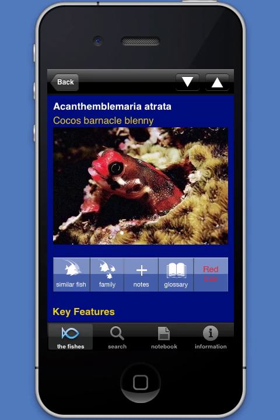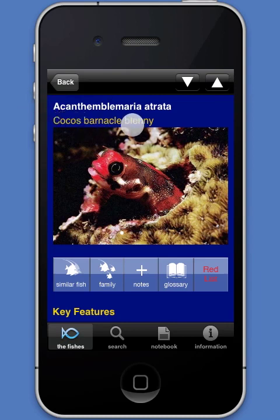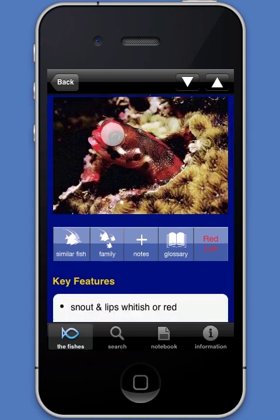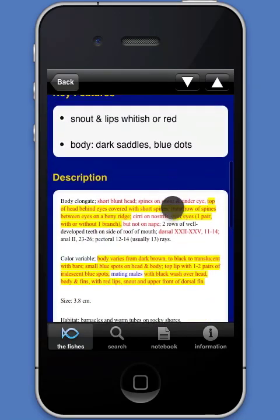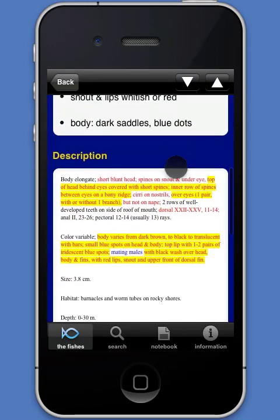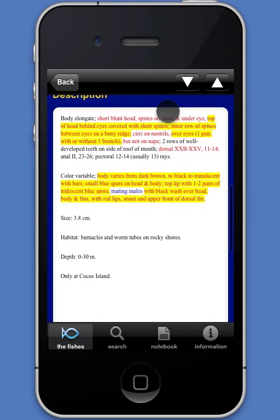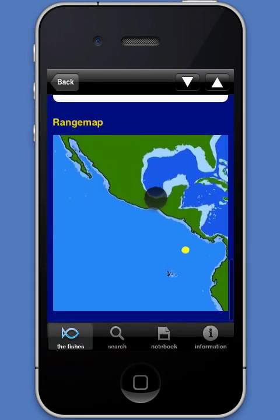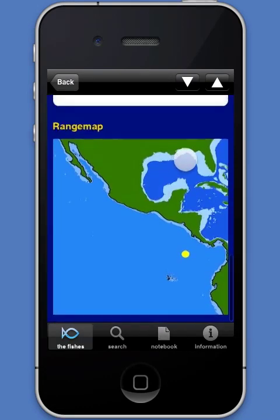At the heart of the app are the 1297 species pages. Each page displays information that is also in the app's database. This includes the common and scientific names of the fish, images of the species, key features that distinguish it from similar species, a detailed description of the species, and a map of its range within the tropical eastern Pacific.